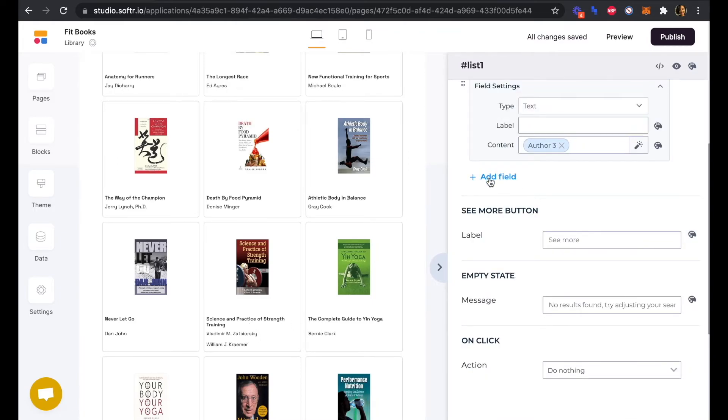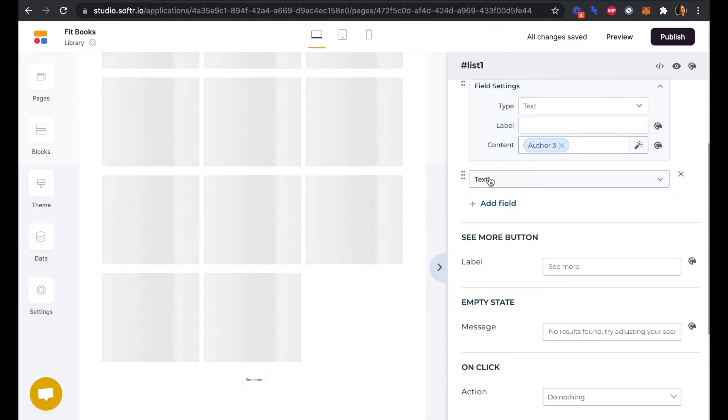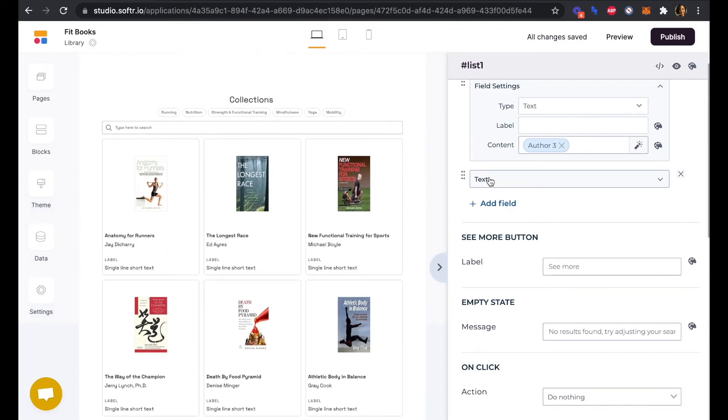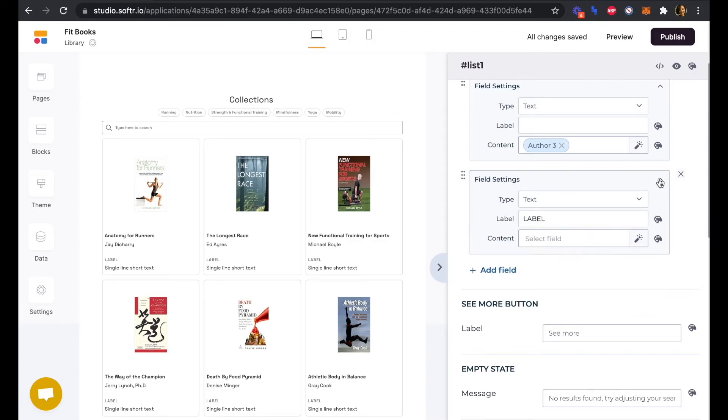We need to add a couple of other fields here to surface our about the author section as well as our summary and our button.